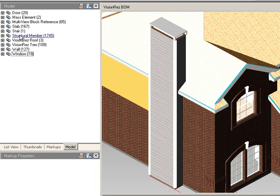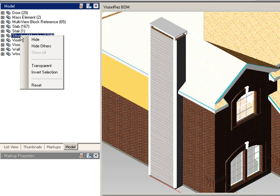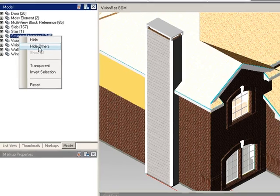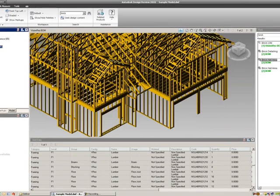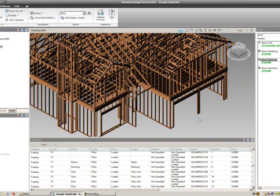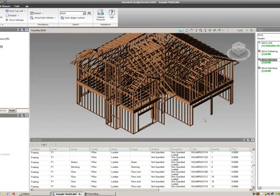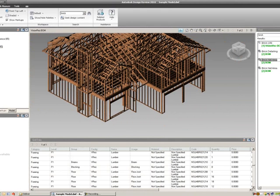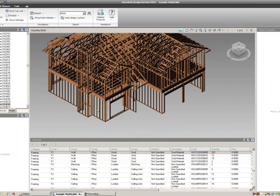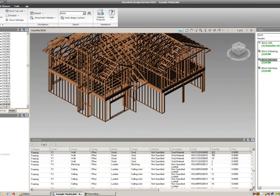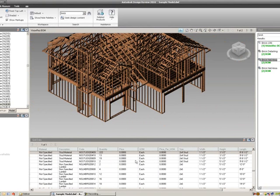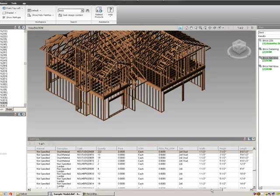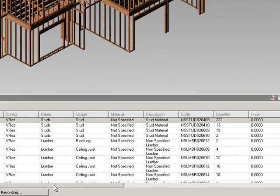and right mouse click on the structural member model, hide everything else but my structural members, so I can just see my sticks, and I can pick out one of these sticks, and I see that I have 222 8 foot 8 and 5/8 inch studs on my first floor.